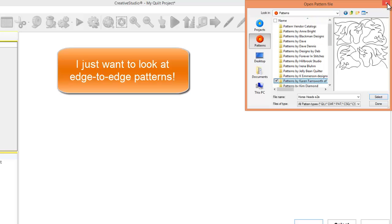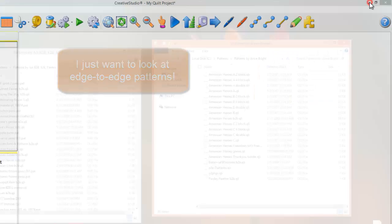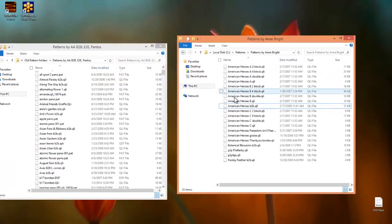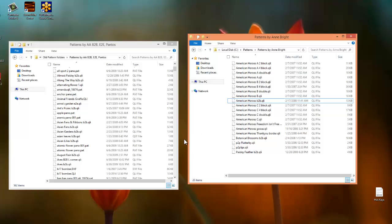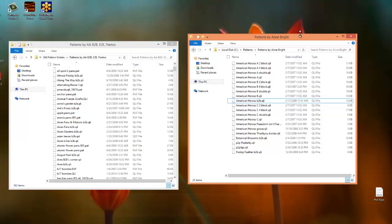Well, I'm going to close out this window, and I'm going to diminish the screen, and what I do is I open up my C drive twice. I like to physically see the pattern be moved into another folder,